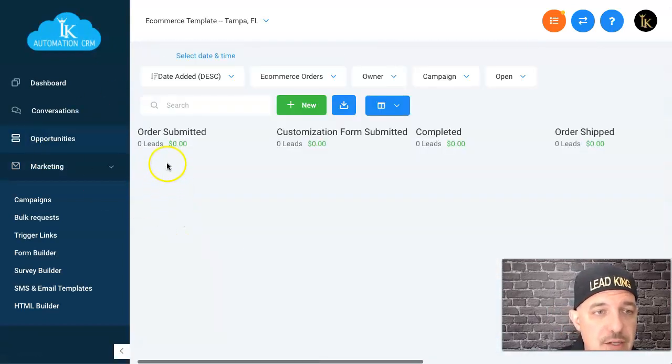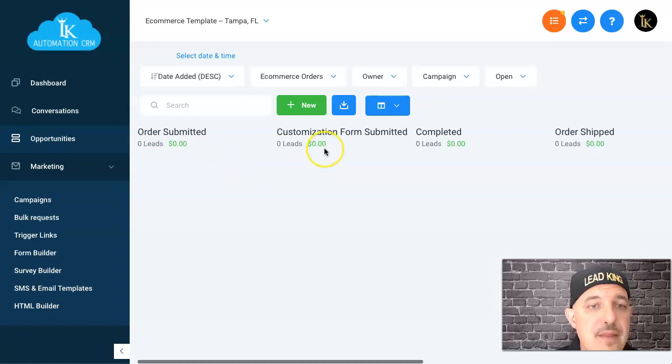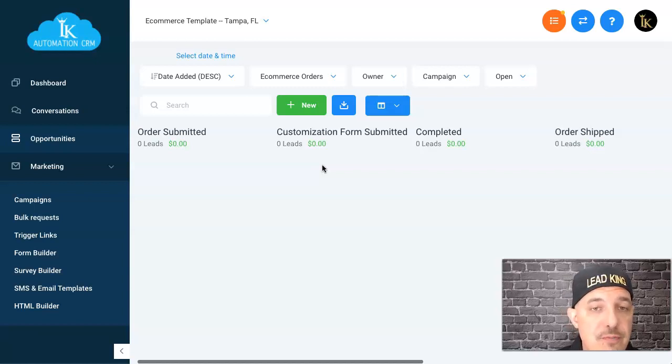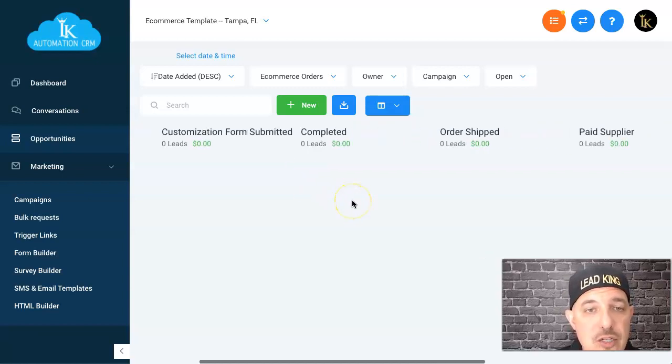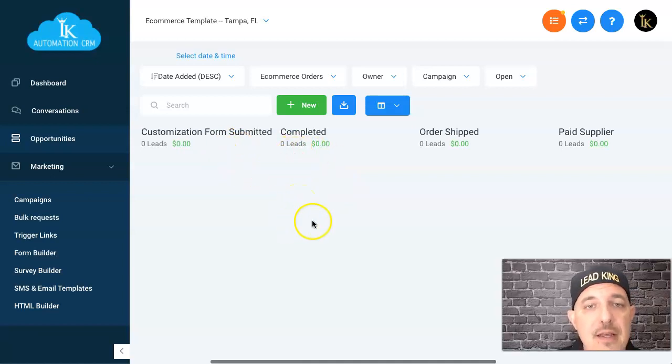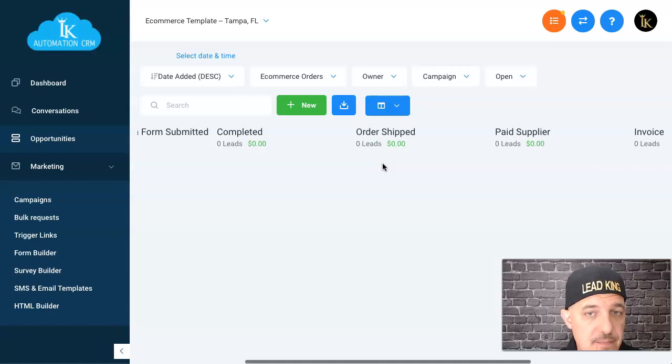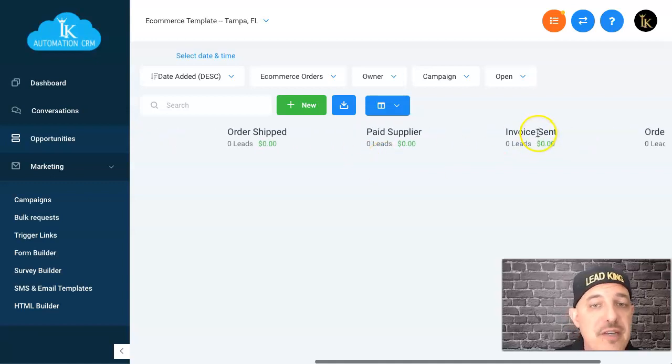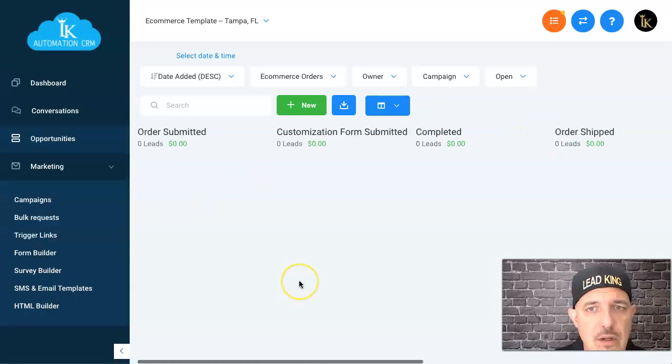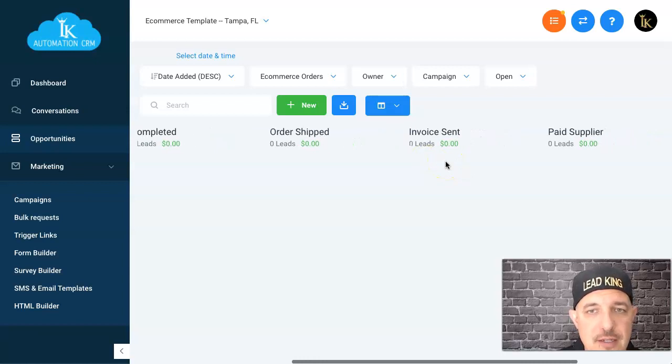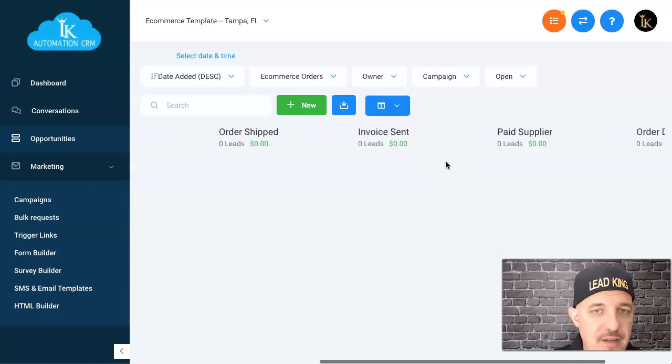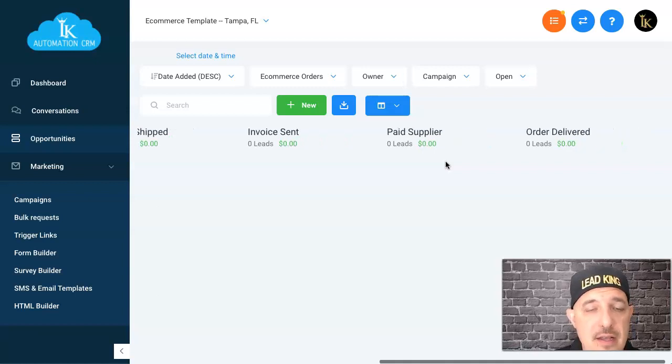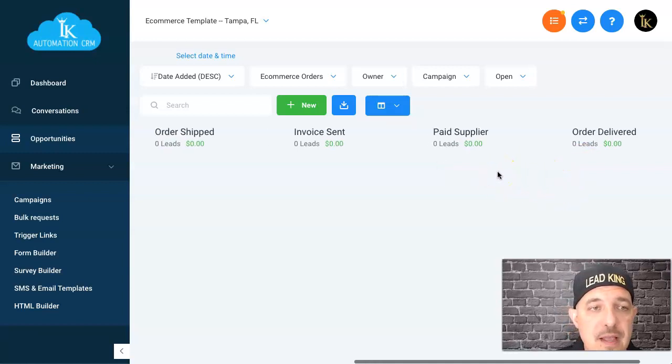Let me just walk you one more time through how this is working. Order submitted automatically comes in, tag added order submitted. As soon as they complete their customization form, automatically moved over to here, tag added for that, and it alerts me and my supplier that a customization form has been submitted. Once the supplier completes it, she moves it over to completed, tag added. Once it's order shipped, the order shipped text message automatically goes out. Then she moves it over to invoice sent. Once I pay the invoice, she moves it over to paid supplier, and then it's up to me or whoever I designate to track when these things are delivered and then we move them over to order delivered.